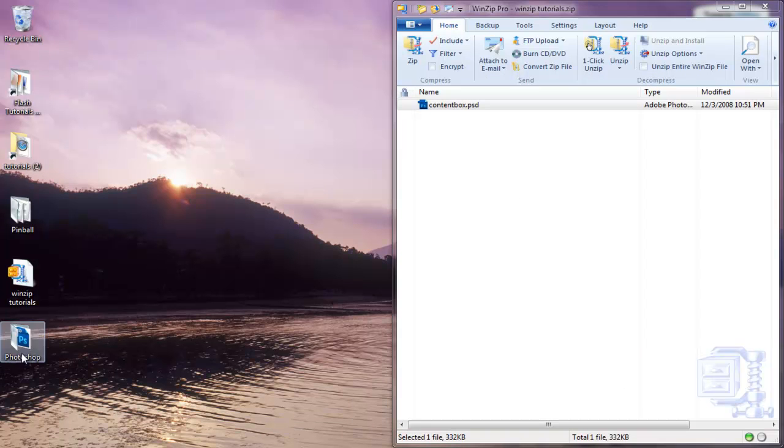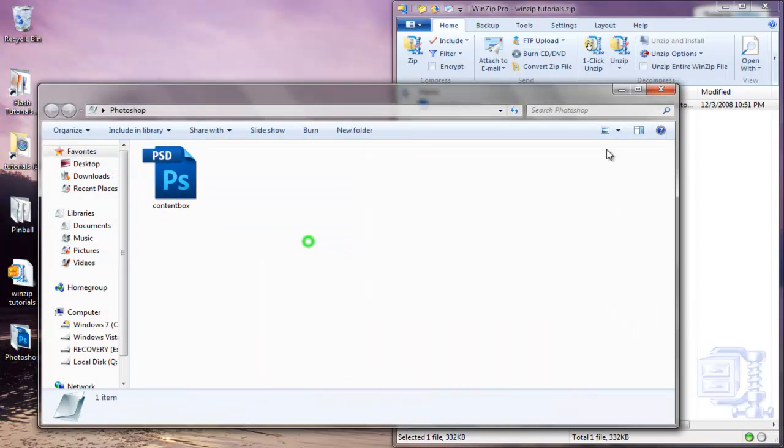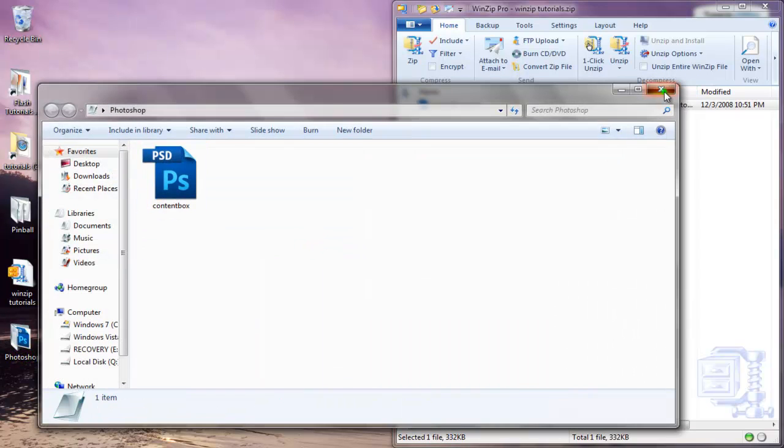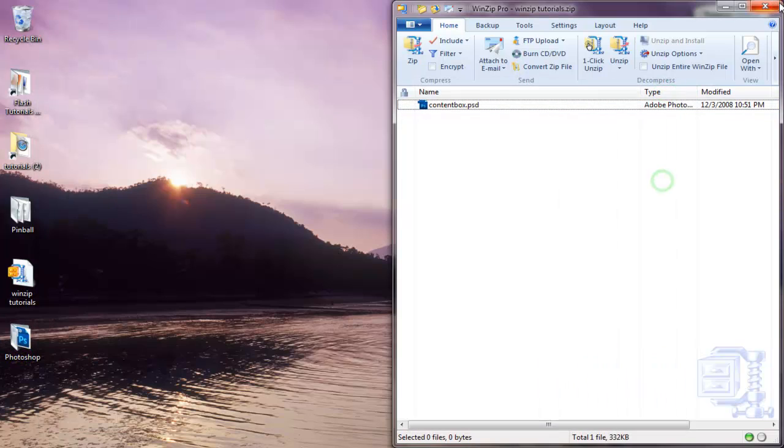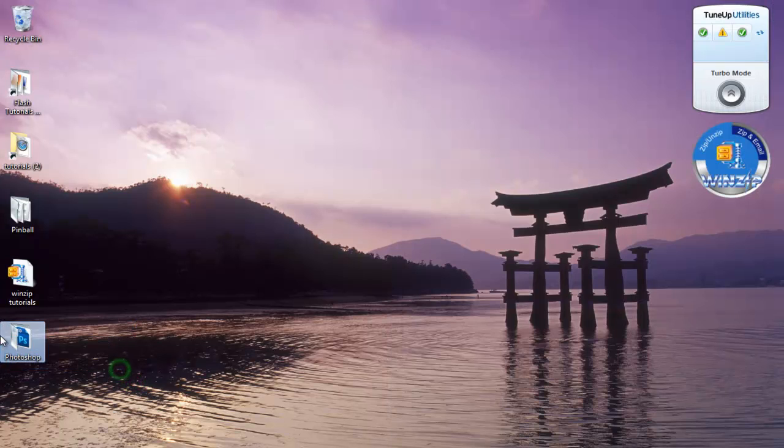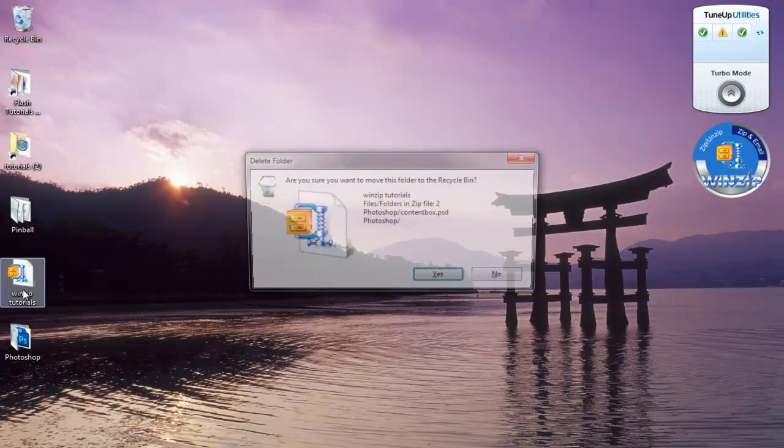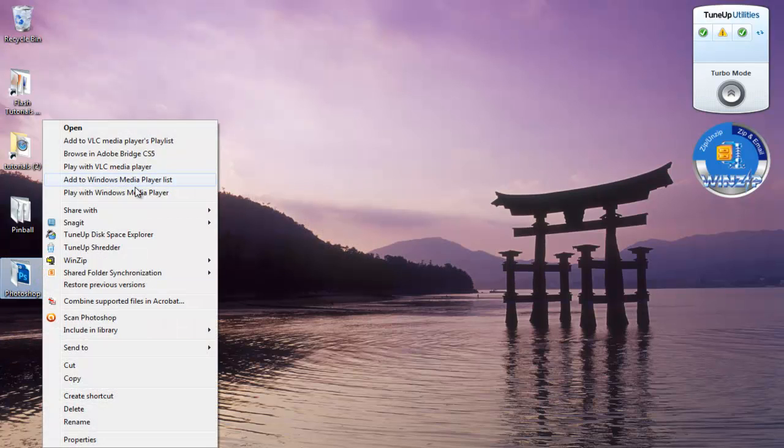So it unzips and creates a folder by itself because we unzipped the folder, not the file, so it creates everything that you had earlier. This is not the best way to do this. The easiest way to do this is selecting your file and right-click. I'm going to delete my WinZip Tutorial file, right-click.